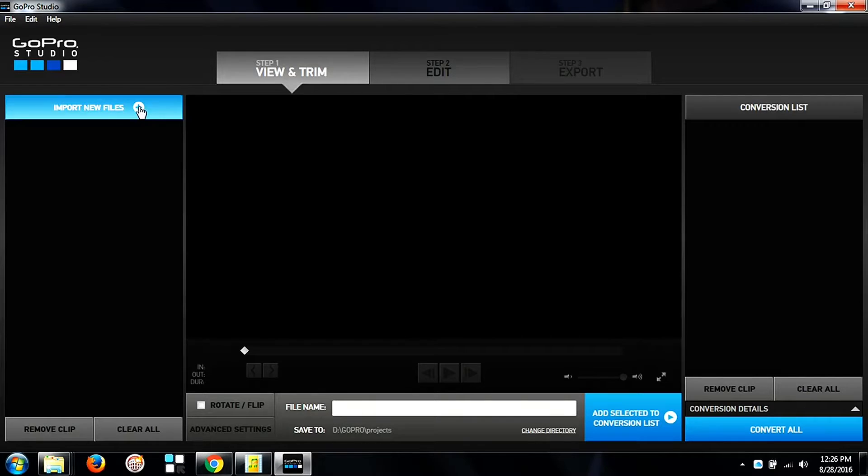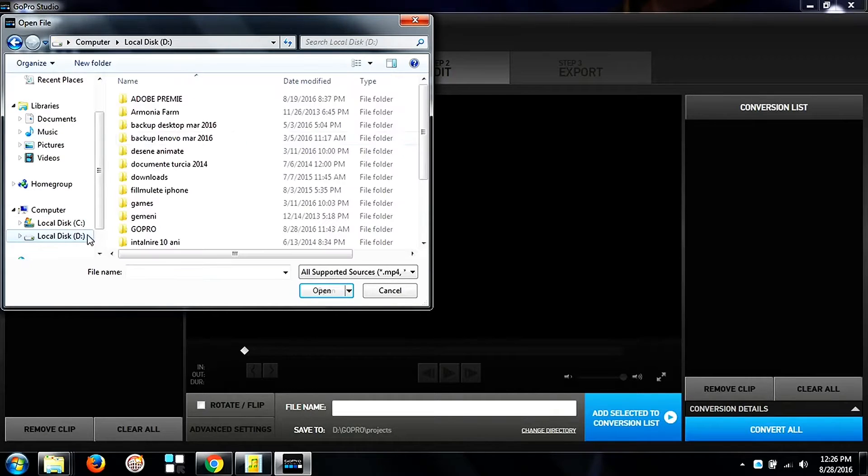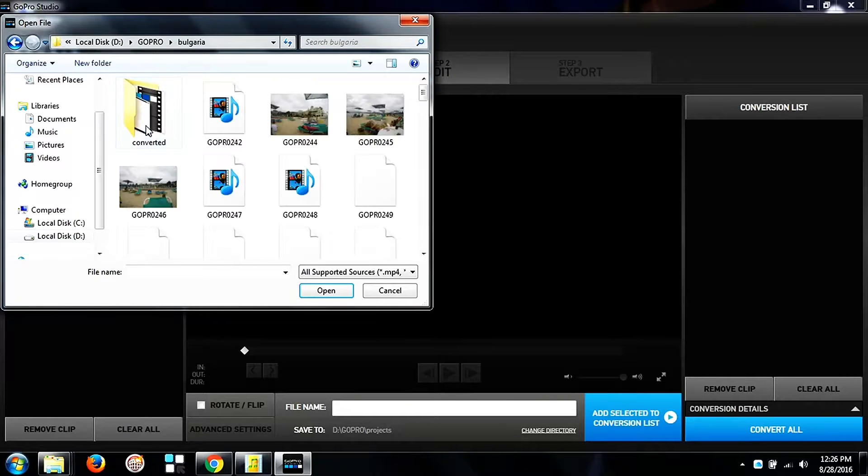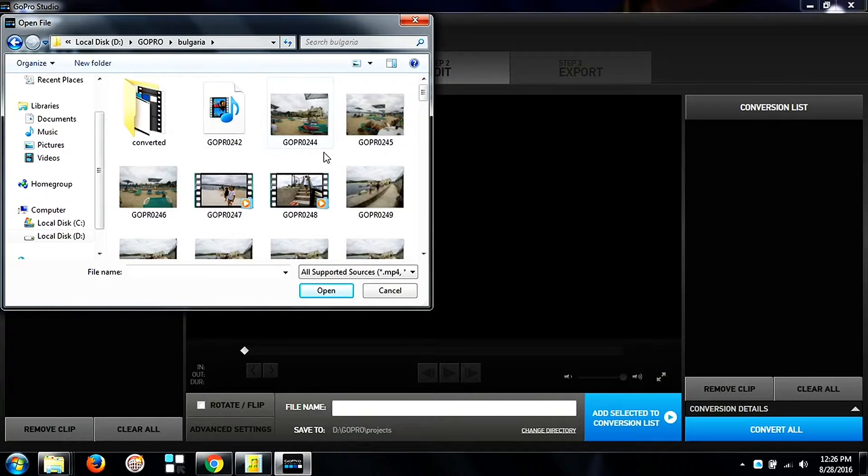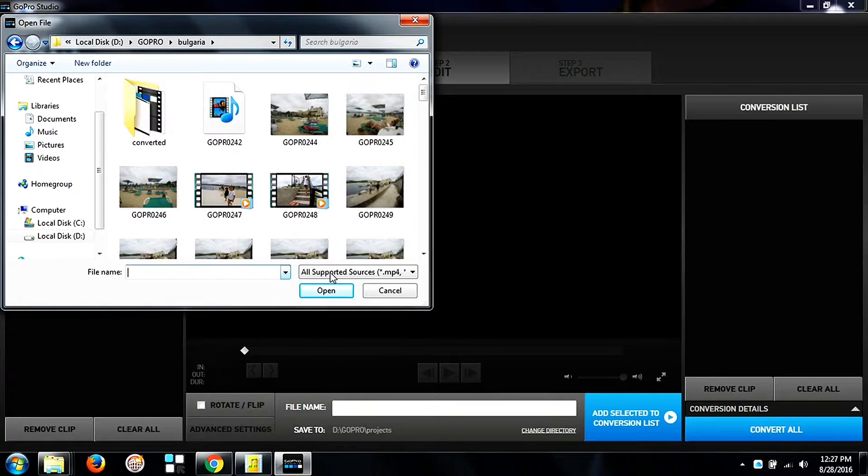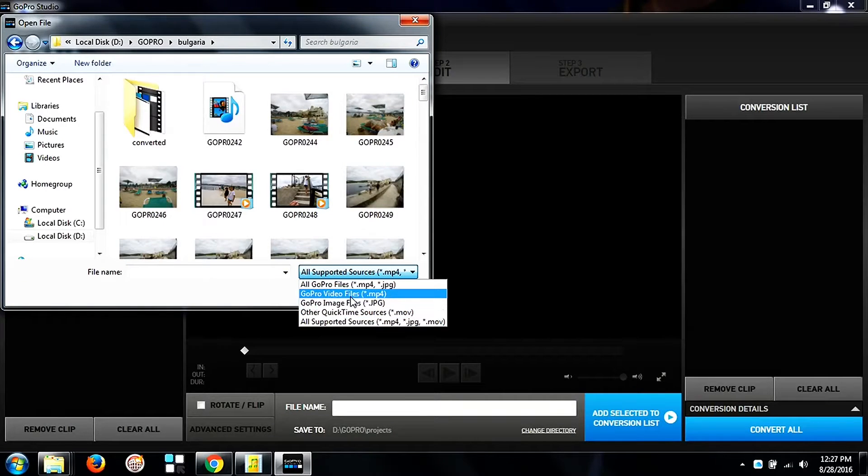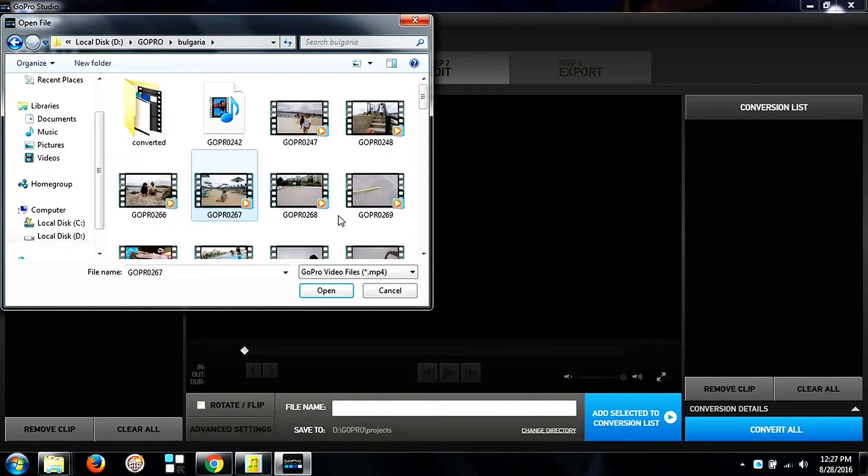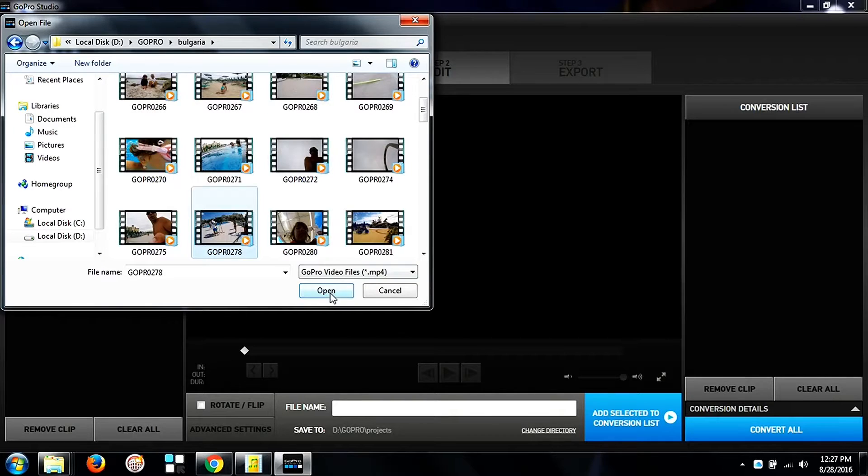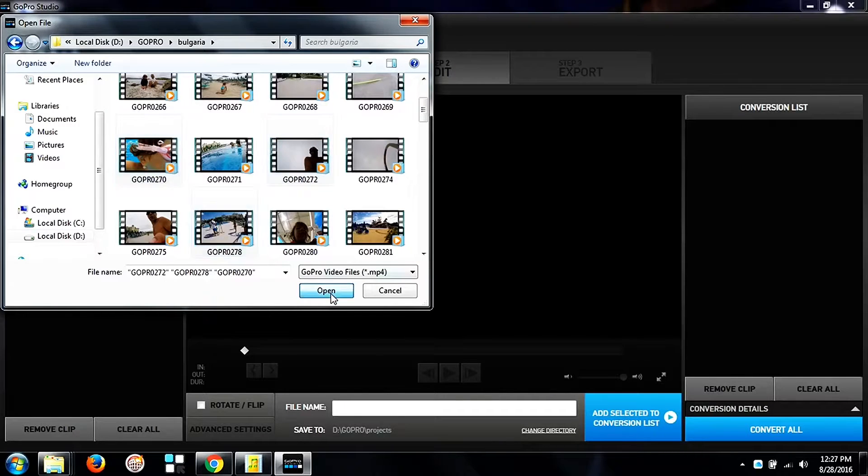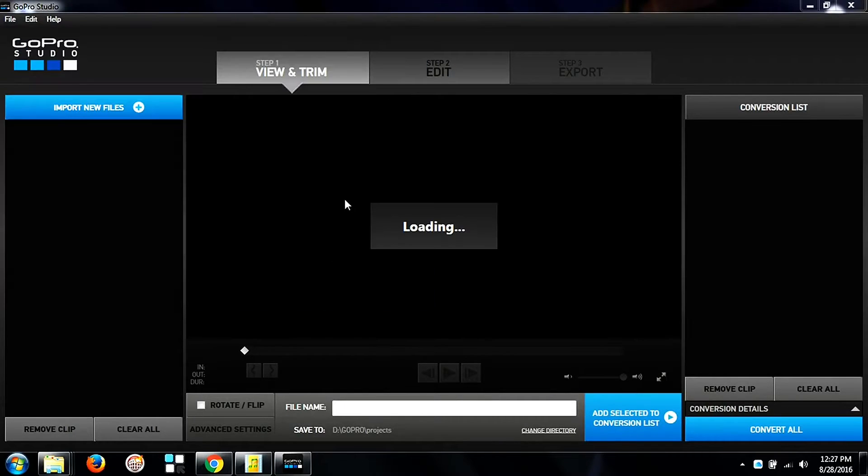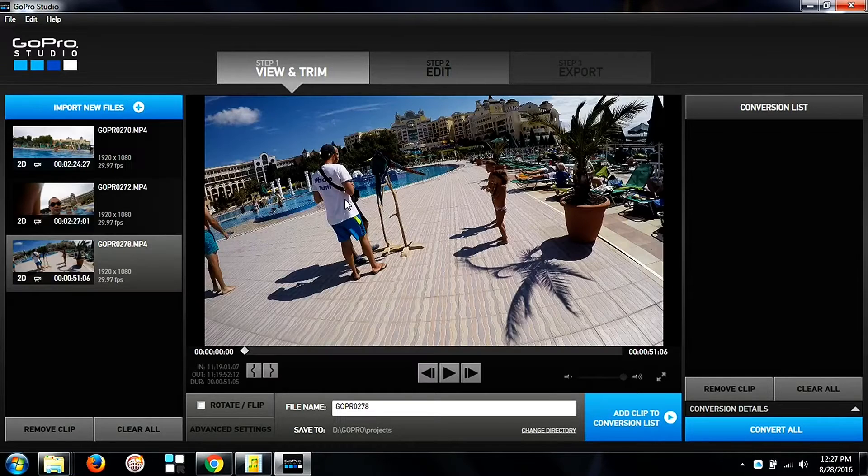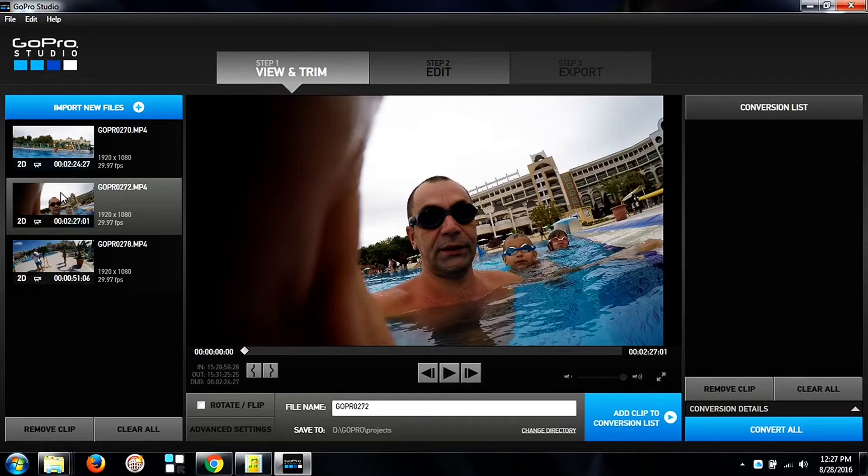First we go in step one and import the files downloaded from the card or from the camera and select all the videos that we have there and add them to our window. Here I make a filter to see only the videos and then I select this for example just a couple of them and add them to the list.